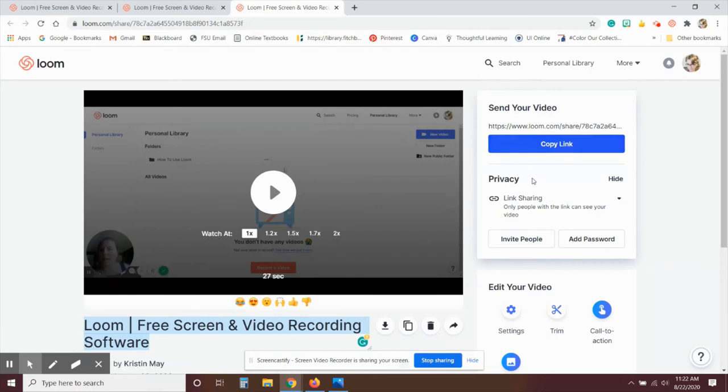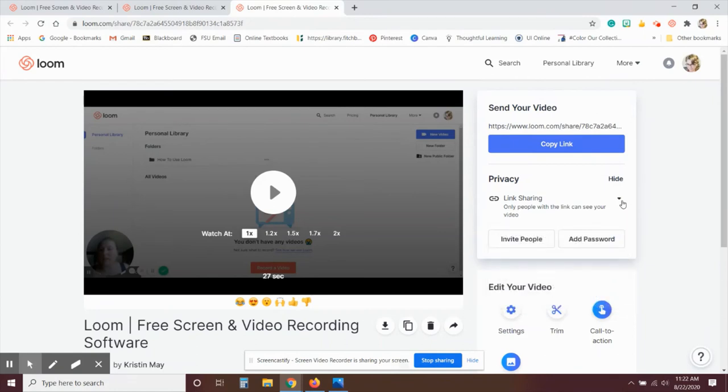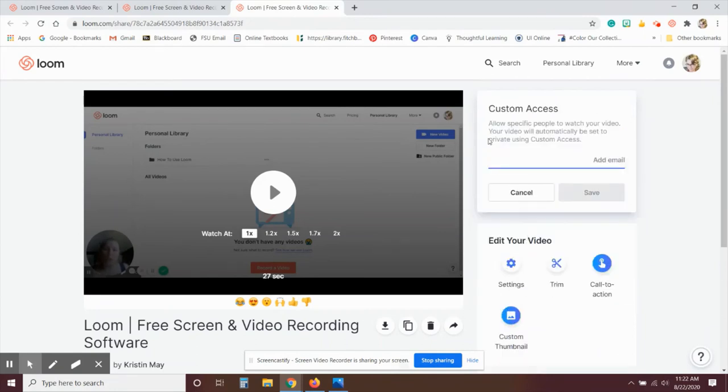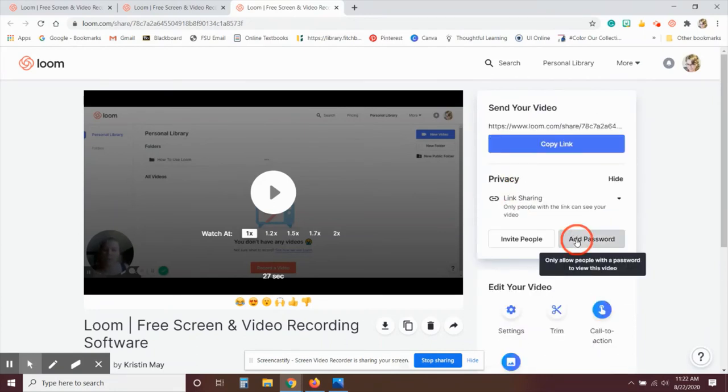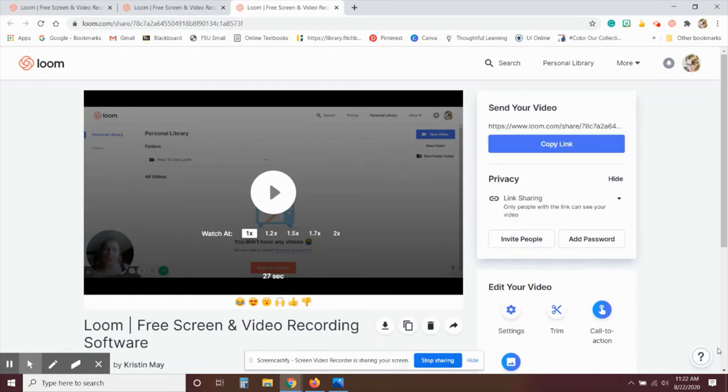Now with the link, you can actually share it or you can make it public so that it pops up in Google searches as well. You can invite people using their email addresses, or you can add a password if you're working on a password protected project that you only want certain people to have access to.